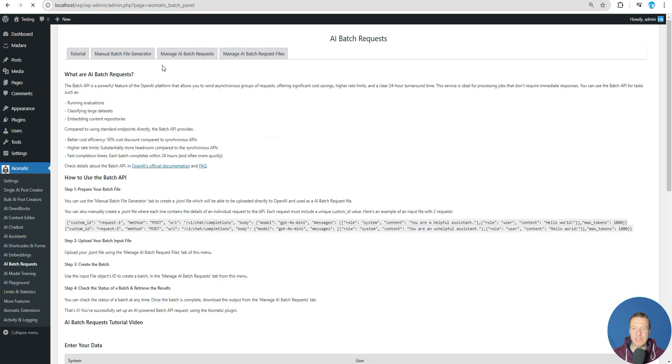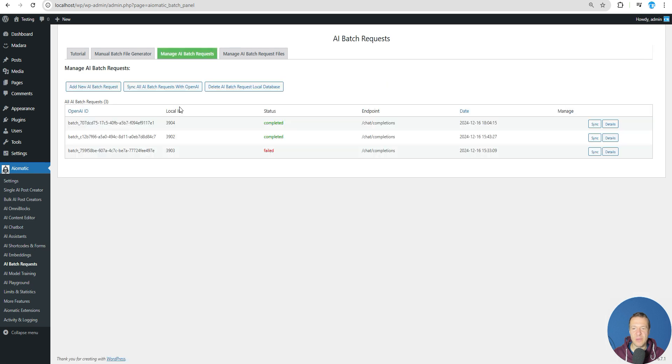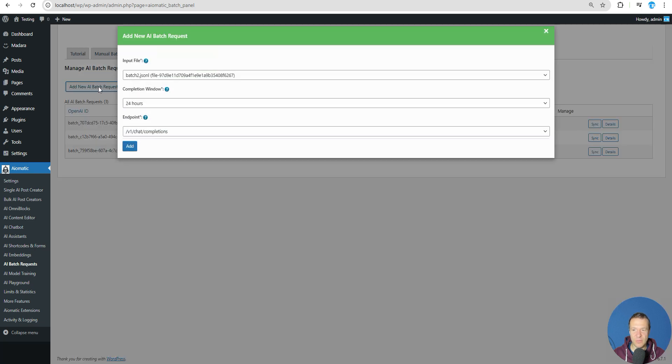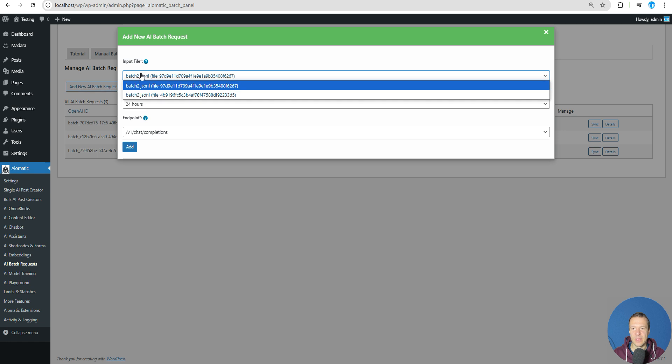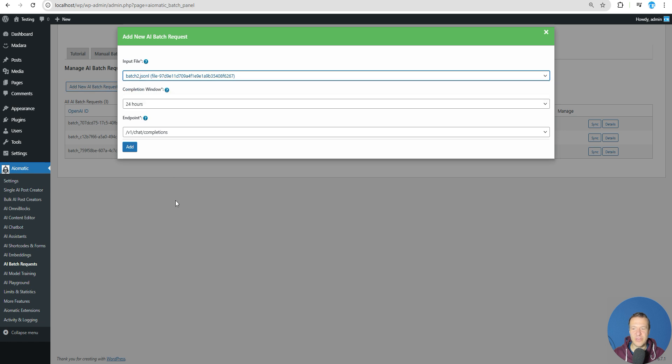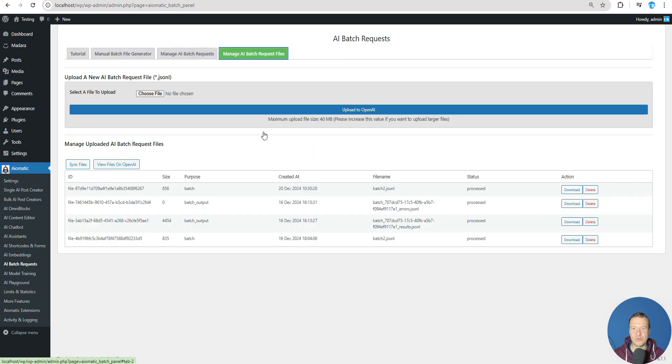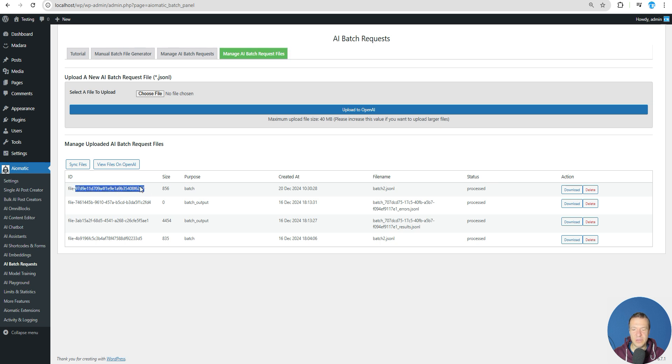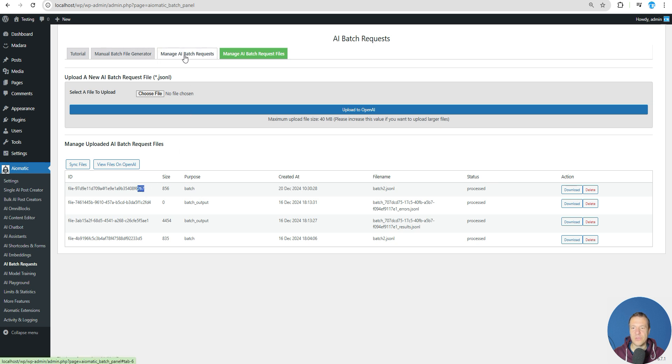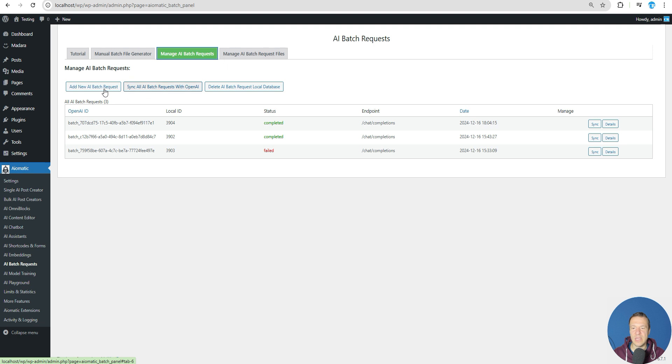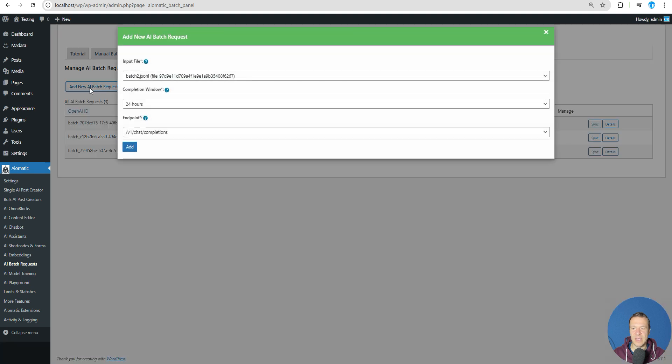We can create a batch request from it: Add New AI Batch Requests. Set the JSONL file that you wish to use. Be sure to get its ID from here because you will be seeing only the ID, so we need the 20th December JSON file which is ending in 267. So go to AI batch request, Add New AI Batch Requests, 267 file ID will be submitted for a batch request. Click Add and this is processing.